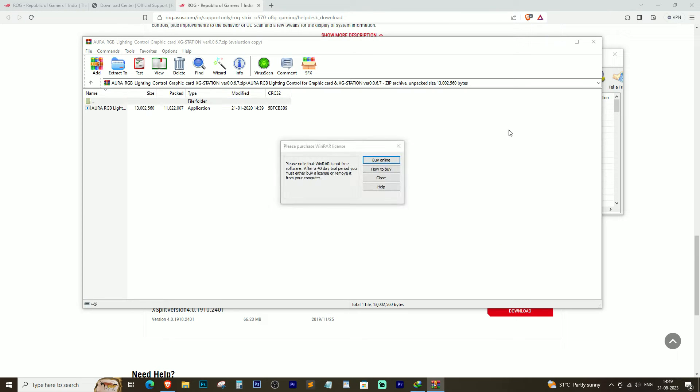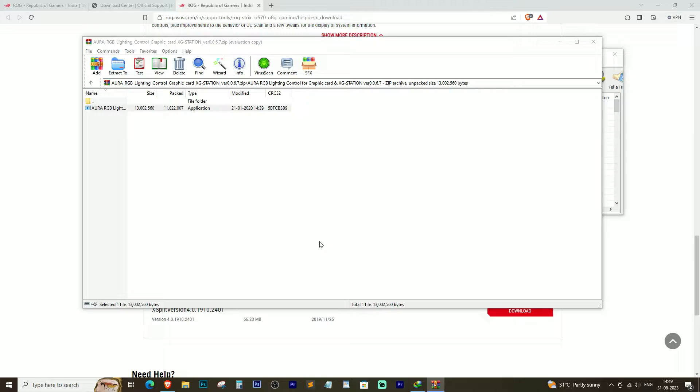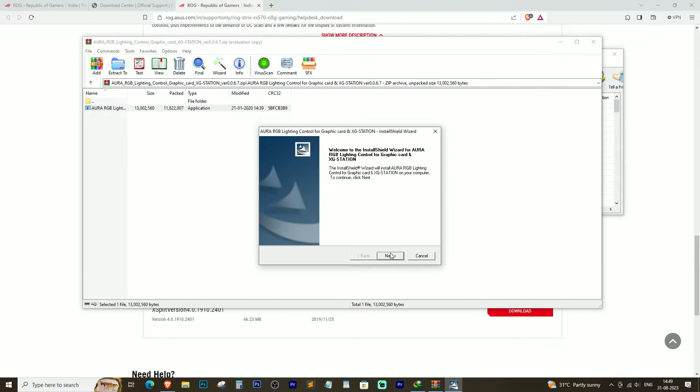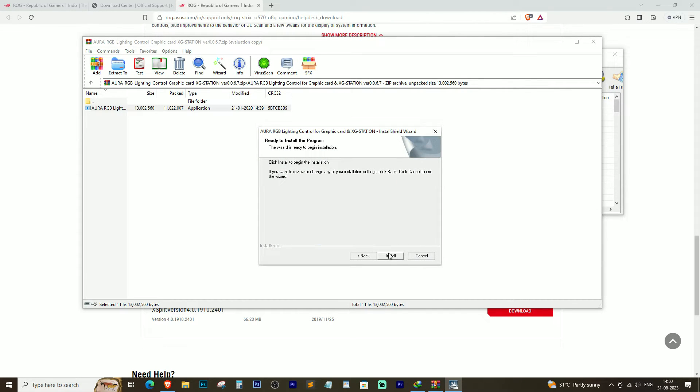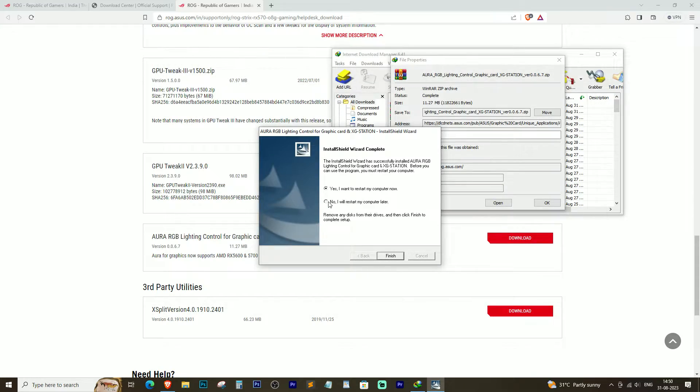Once the driver is downloaded, install it on your computer. After installation, restart your computer.